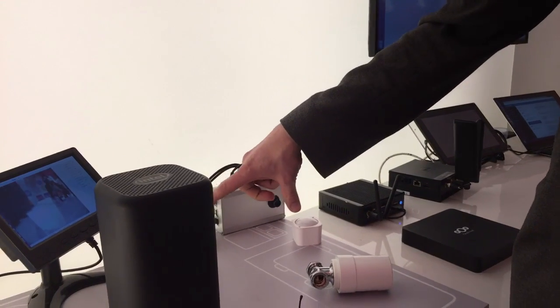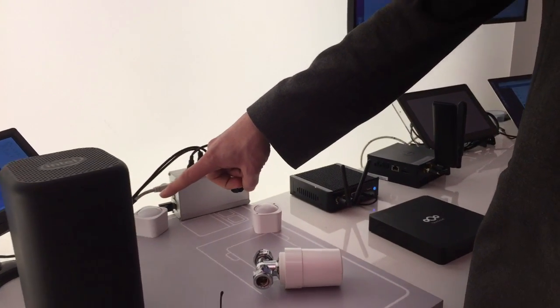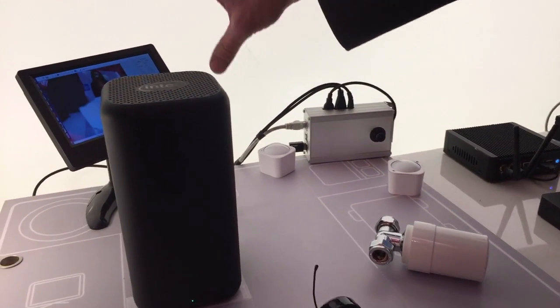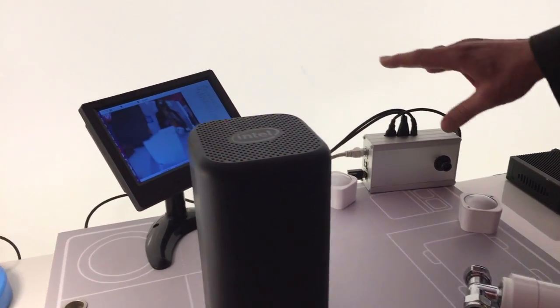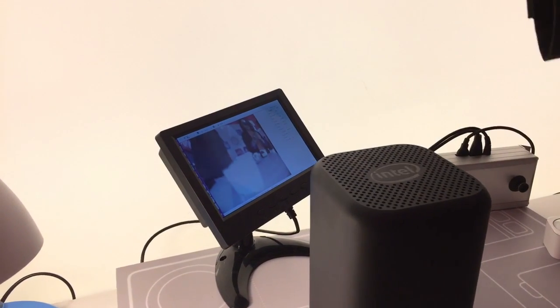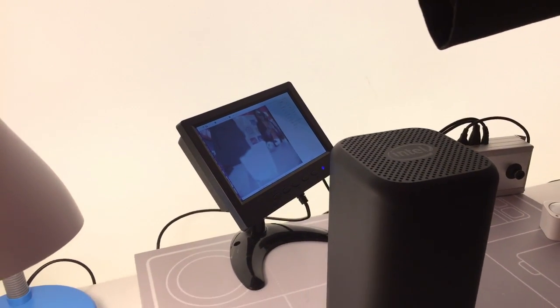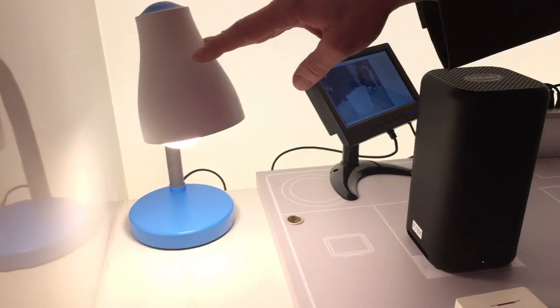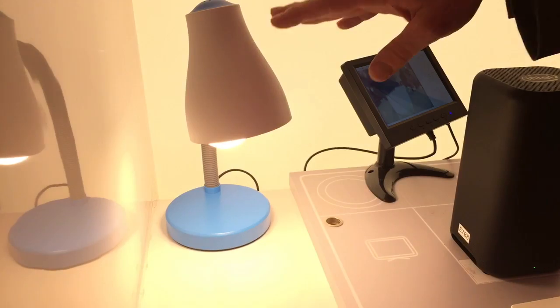We've also got humidity and temperature sensors, a security camera running from this device here, and a Philips Hue smart lighting solution.